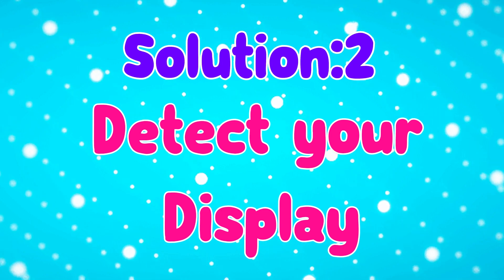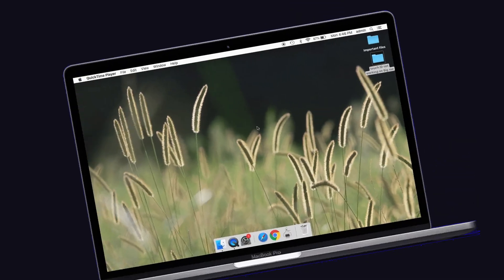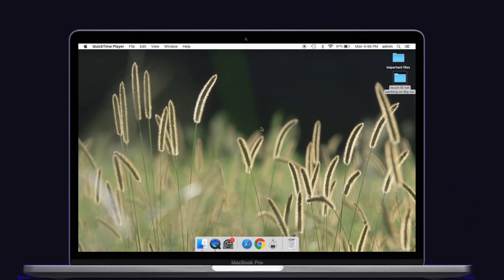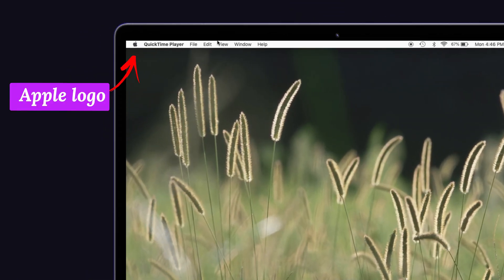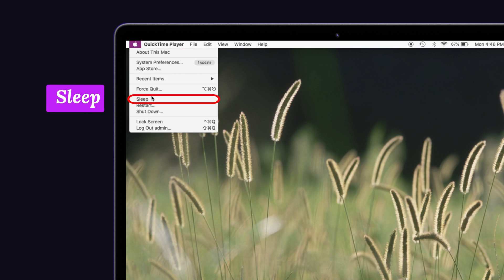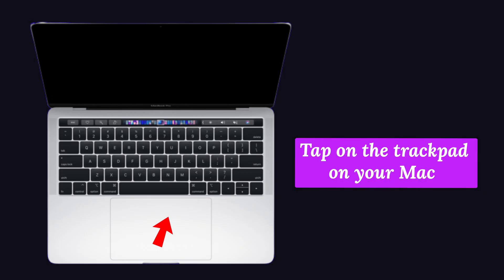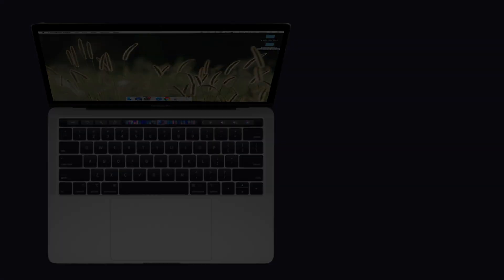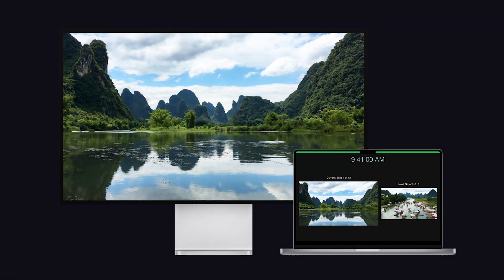Solution number two: detect your display. For that, go to the Apple logo on your Mac and select the Sleep option. Now your Mac has gone into sleep mode. After a few minutes, tap on the trackpad on your Mac. Now you can see the image of the connected device on your Mac.